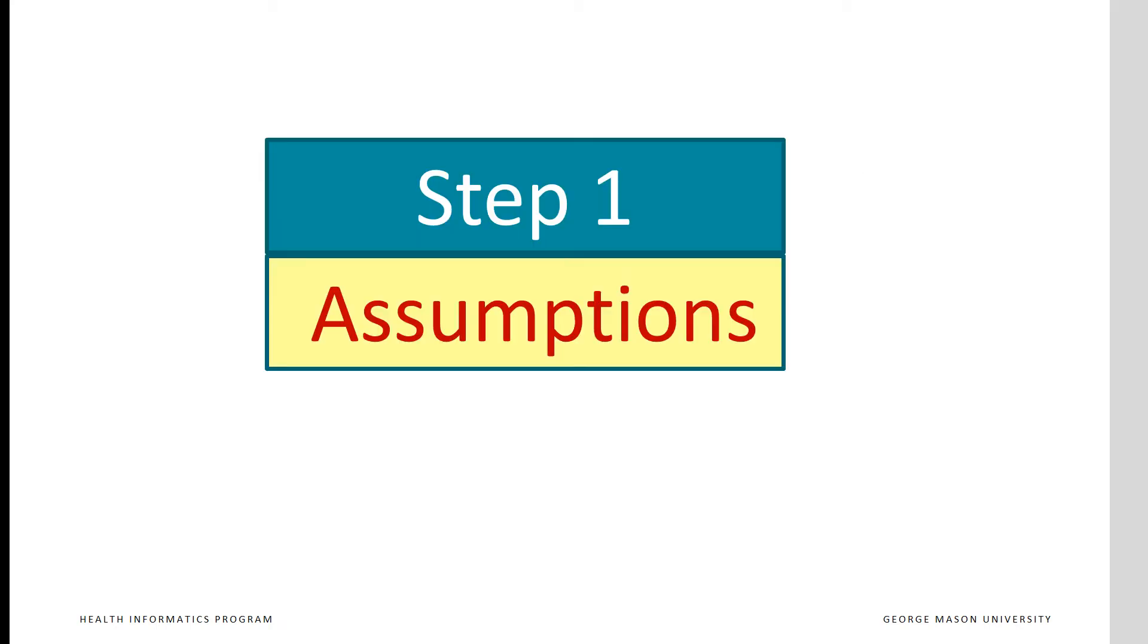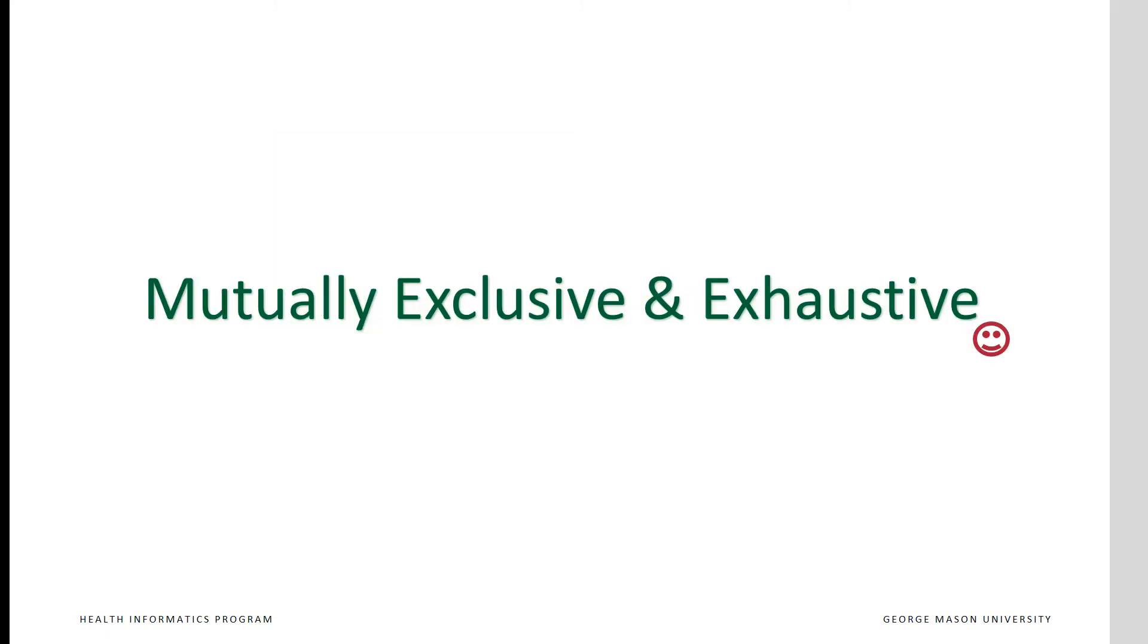We begin the analysis by checking assumptions. We are examining discrete events that either happen or do not happen. We want mutually exclusive and exhaustive events. In this case, we are dealing with mortality, which is in fact exhaustive—you are either dead or alive. It is also mutually exclusive. You cannot be both dead and alive.